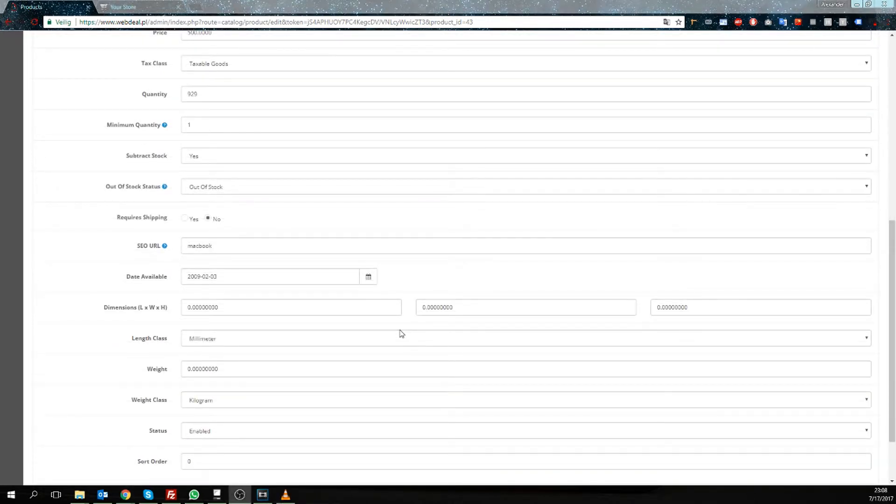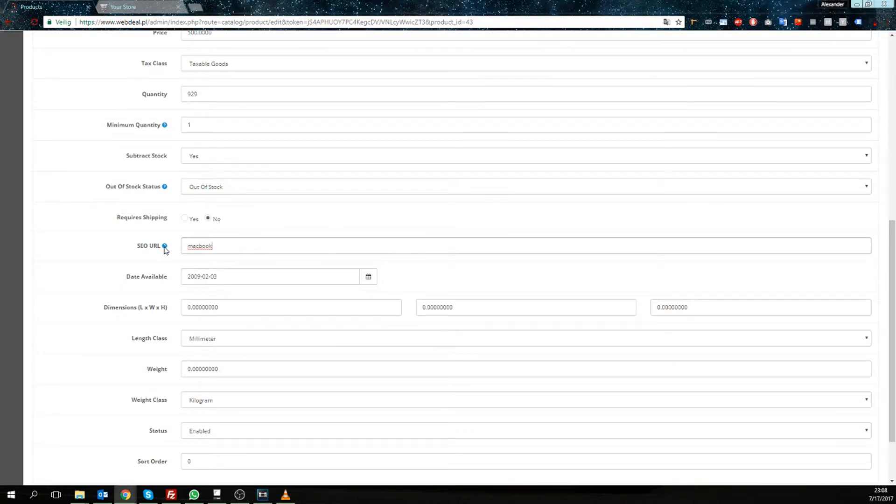You should never use spaces in your SEO URLs. If you want to use two words, then use the minus sign in between like so. Never use spaces.